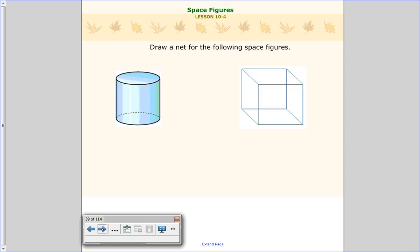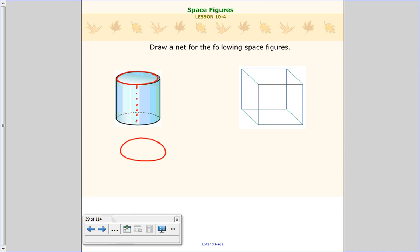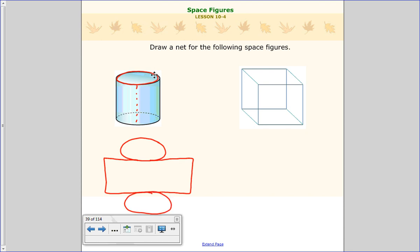We're going to start with the cylinder. It says draw a net for it. If I start from the side and pull it open, I have a circle. Then if I cut right along the side, what you end up with is just a rectangle. You can see that with a piece of paper — if you grab a piece of paper, you can form it into a cylinder by just putting two sides together. You have two circles as your bases, and when you pull them apart, you have that rectangle in the middle, and then another circle on the bottom. So if I were to put this back together, I'd take that rectangle, fold it so the two sides meet, then pull the tops on — and there's a cylinder.